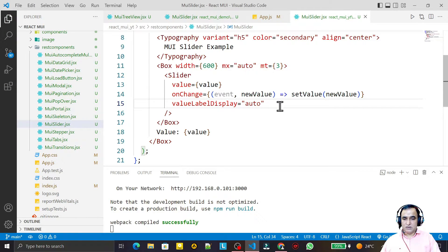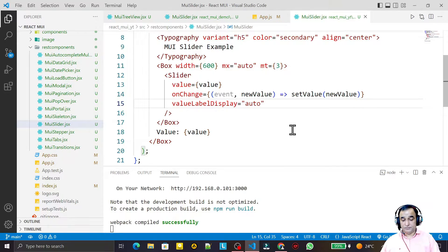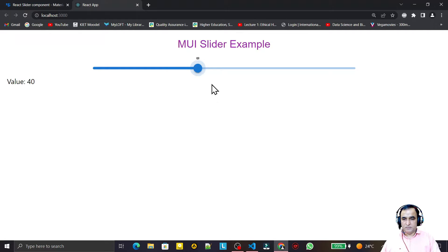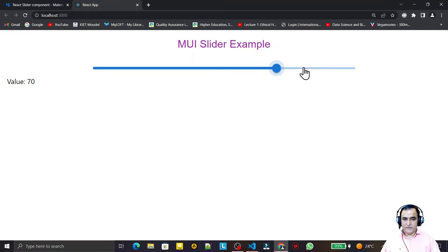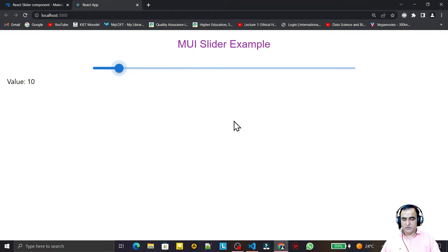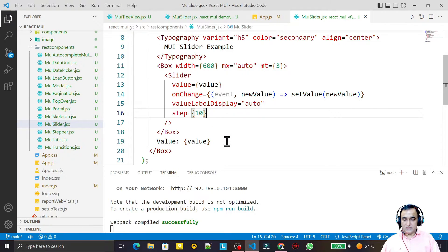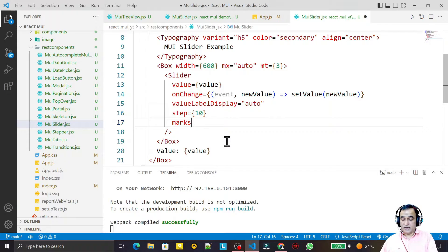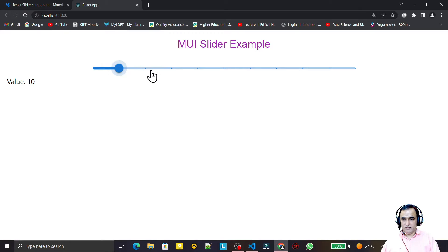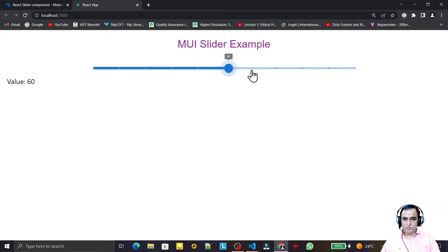Now I add the step prop — setting step={10} — so each click moves by 10: 50, 60, 70, 80, one by one with a gap of 10. I also add marks={true}, which displays dots at each step. You can see the dots appearing at intervals of 10.